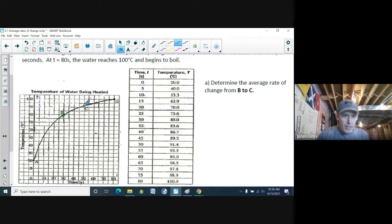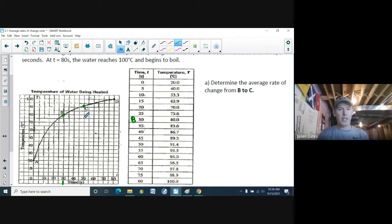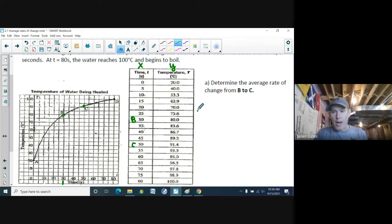Point B is at x = 30 seconds and point C is at x = 50 seconds. I mark both on my table of values. Remember: when dealing with a table of values, the x's are always on the left and the y's are always on the right.